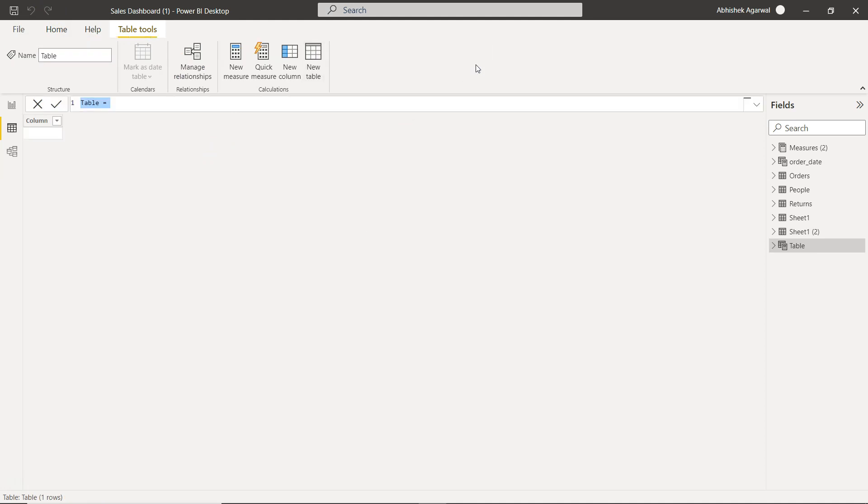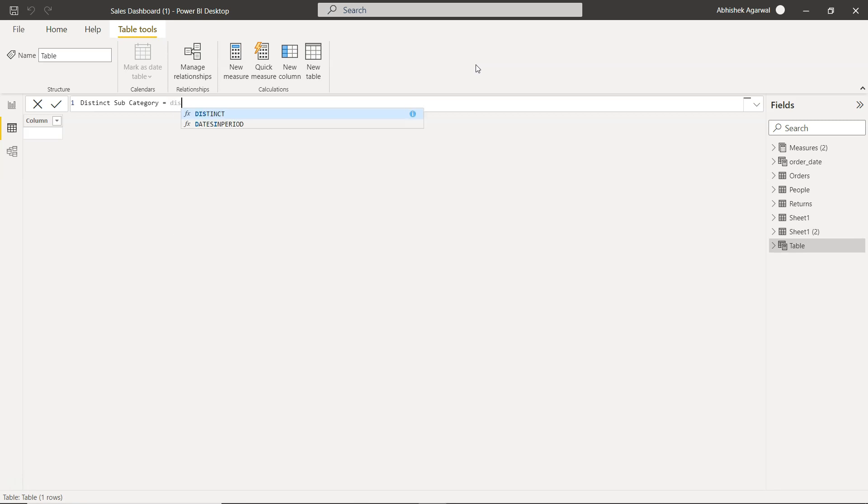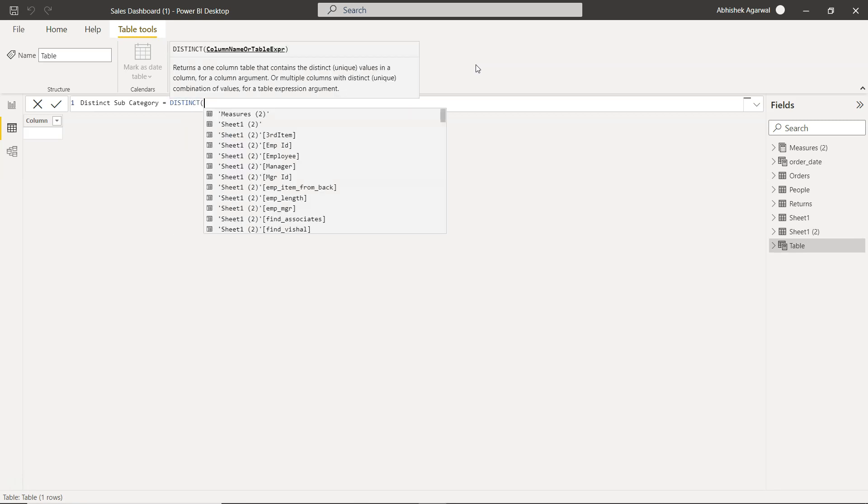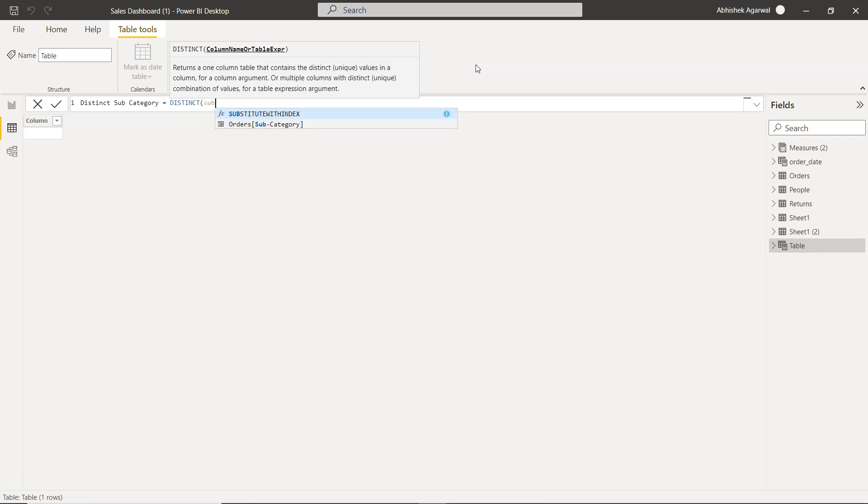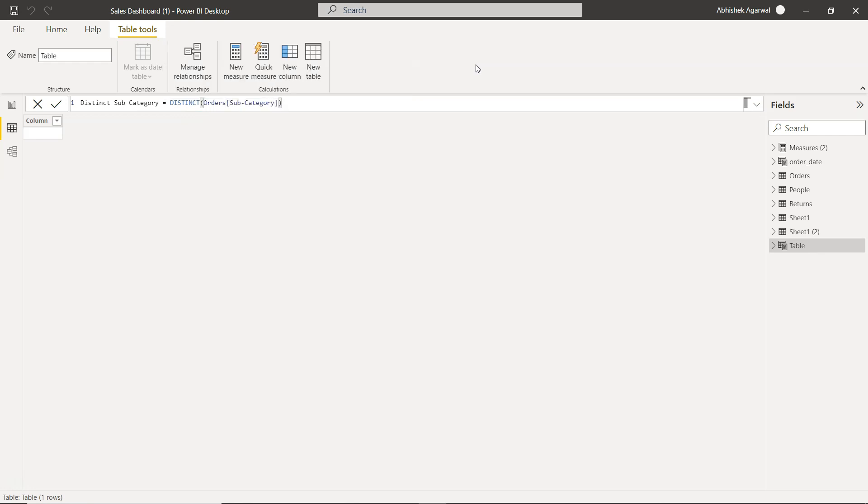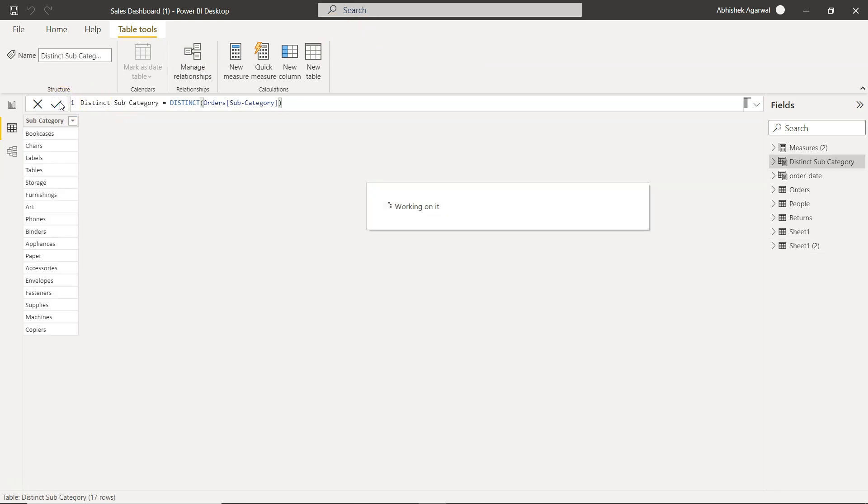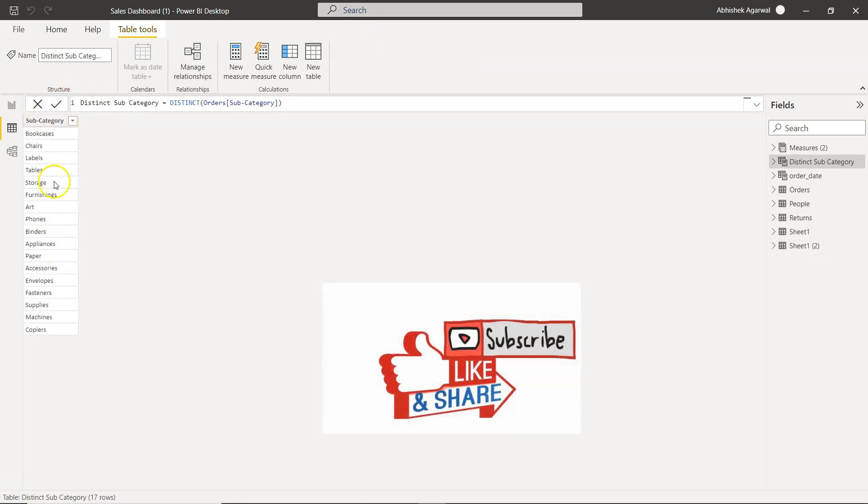And we will say distinct sub category, let's say this is the table we want to create. And we will use simply the DISTINCT function and over here we will provide the order sub category. That is all you need to do. If you are trying to figure out if you have to do huge processing, no, this is a very simple processing you need to do to create a table.